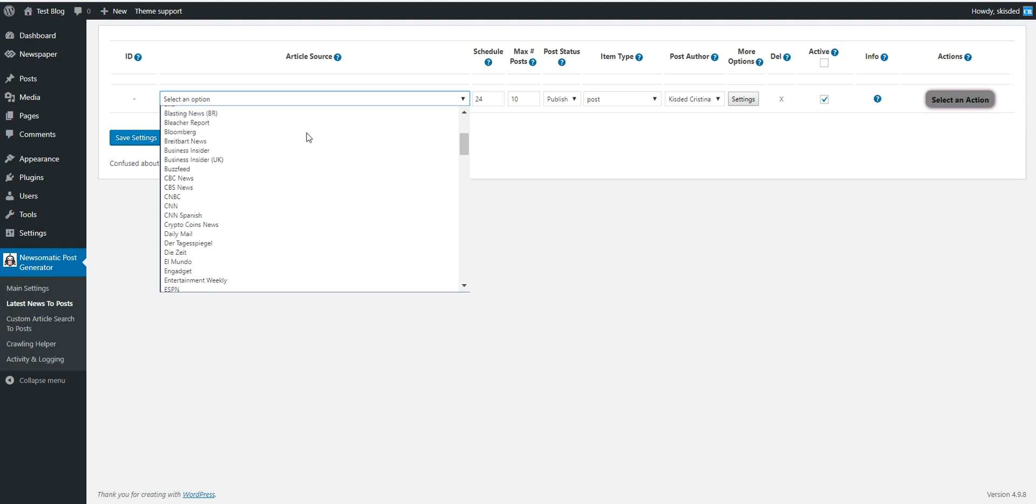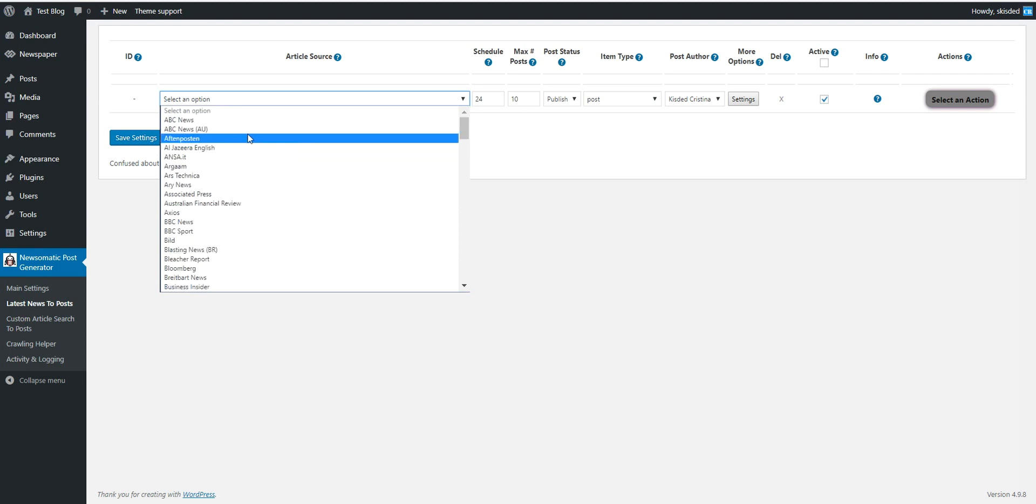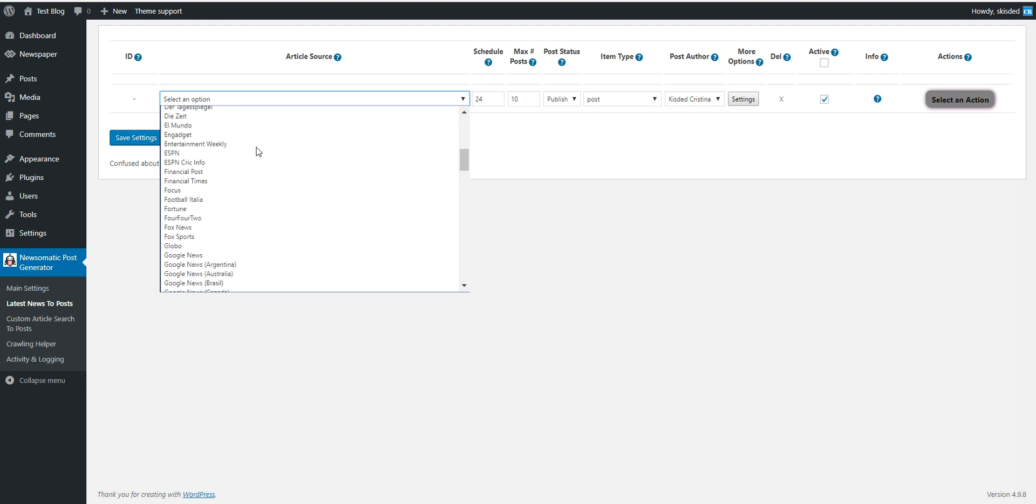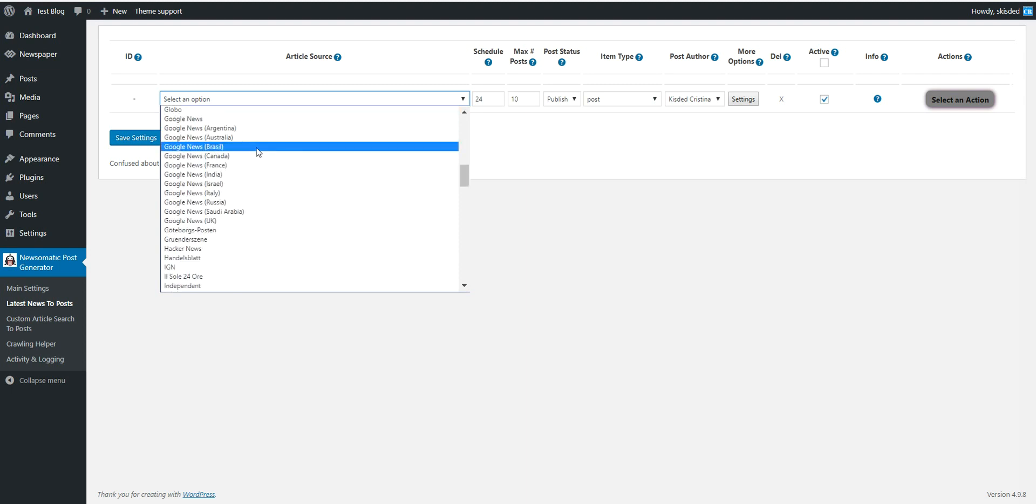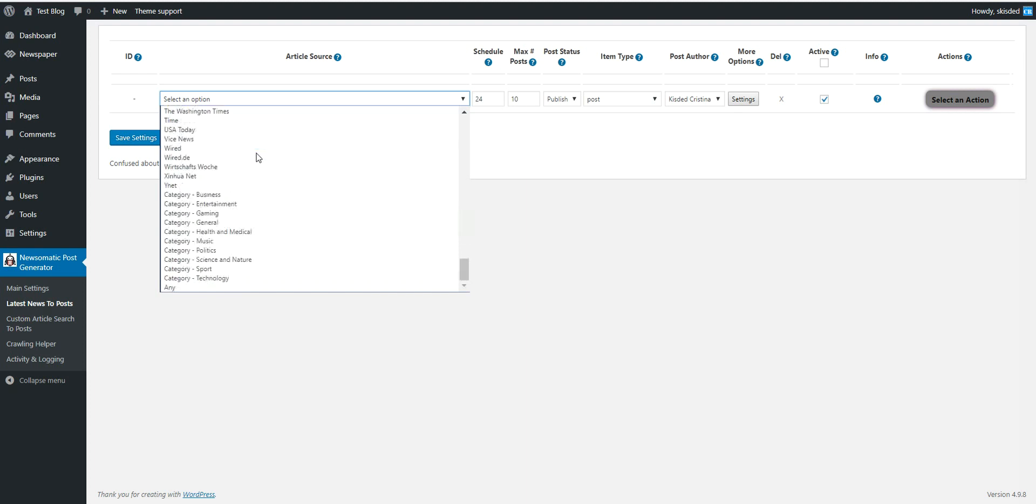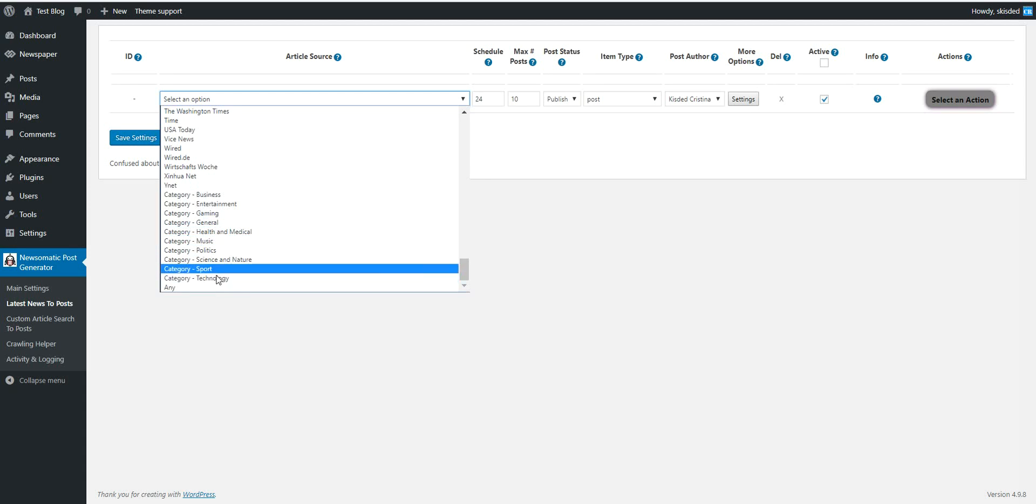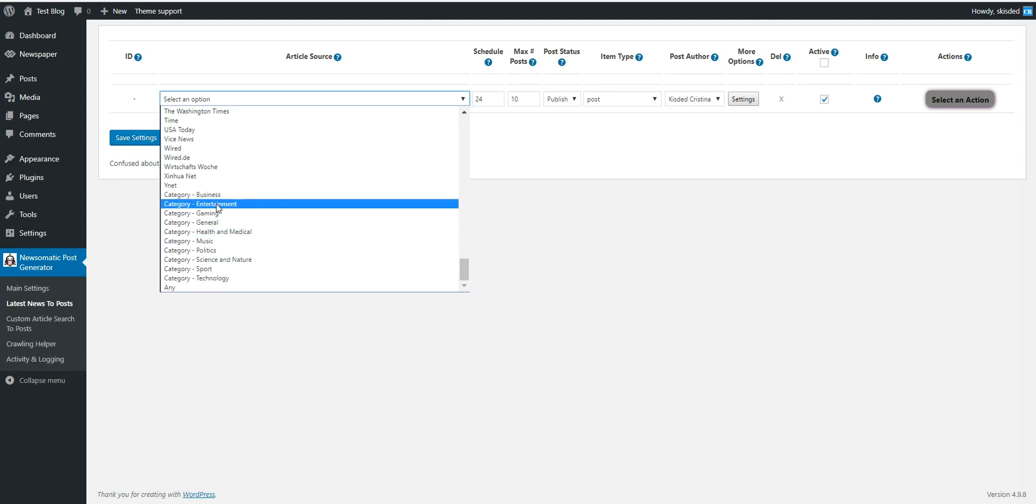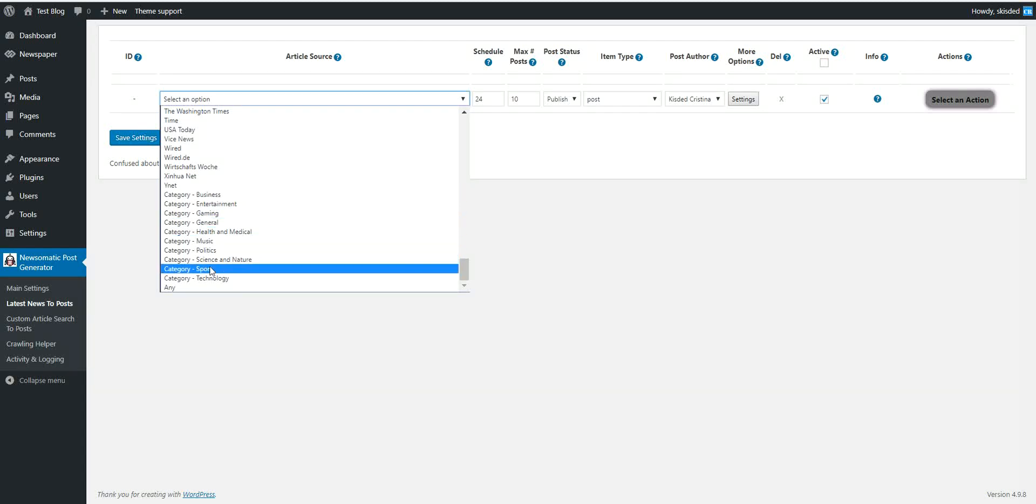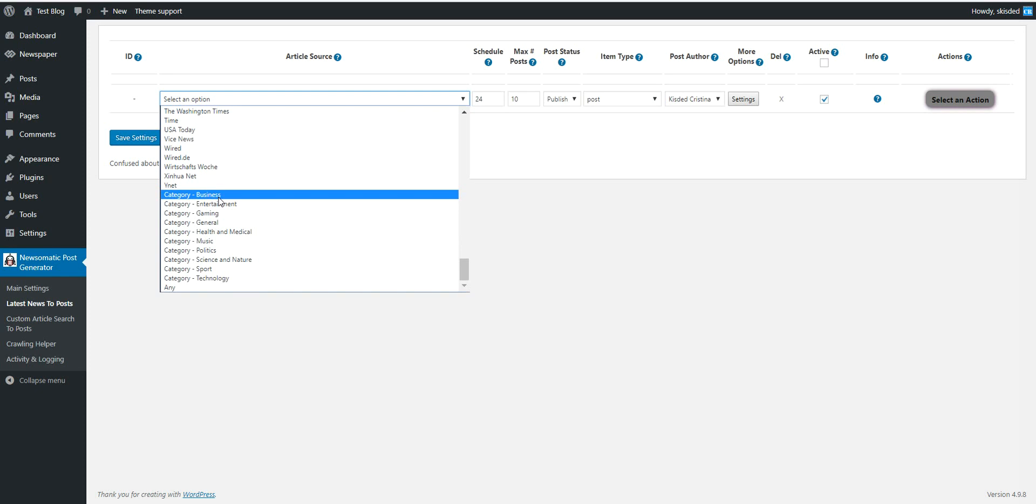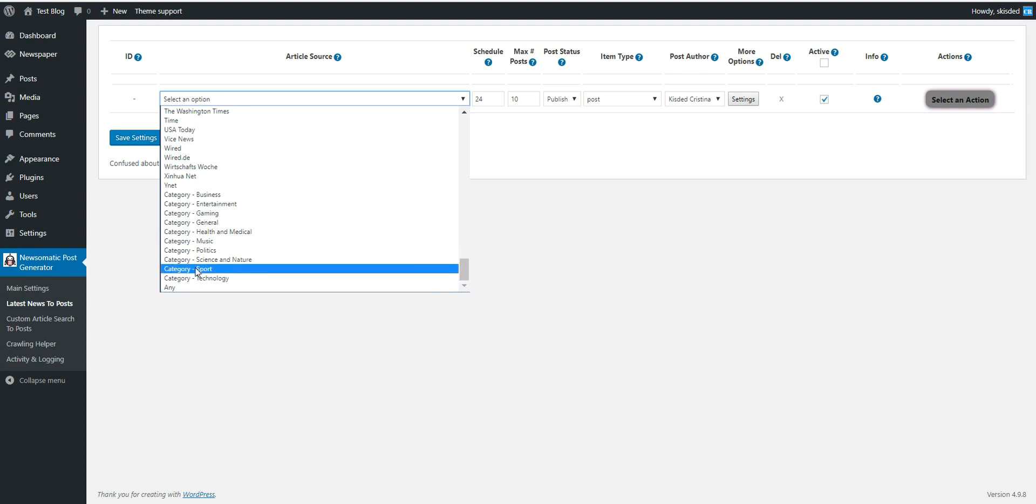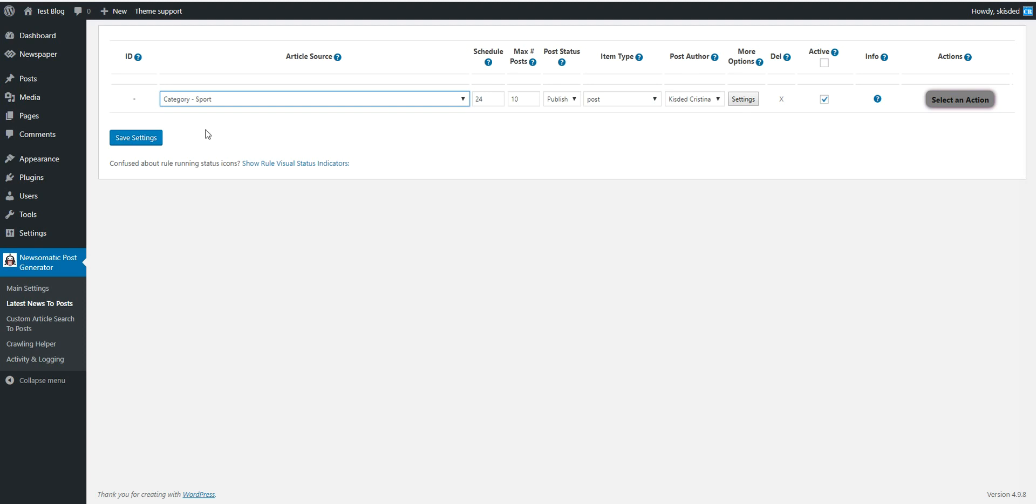Here we can select different news sources from where we wish to import content. And if we scroll down we can also see that category based importing is possible. So if we have a sports site, or a business site, or just any news site, we can select any. Let's say this time we wish to create a sport related website.